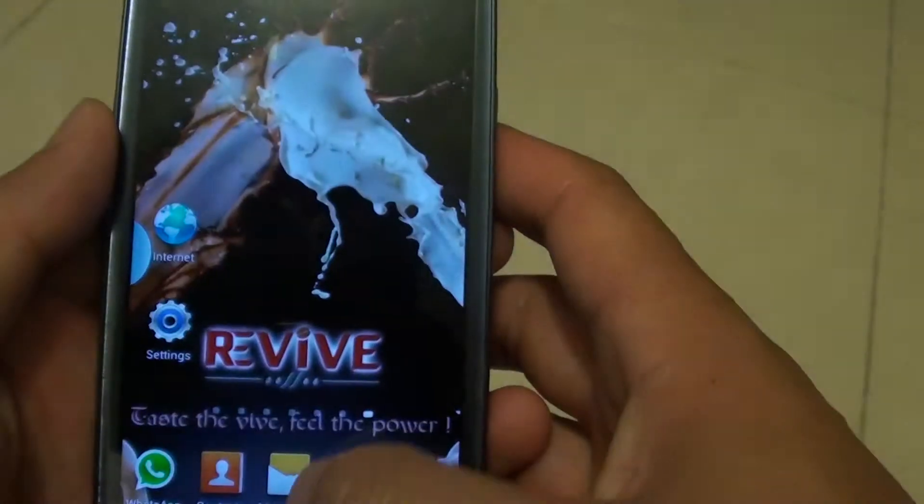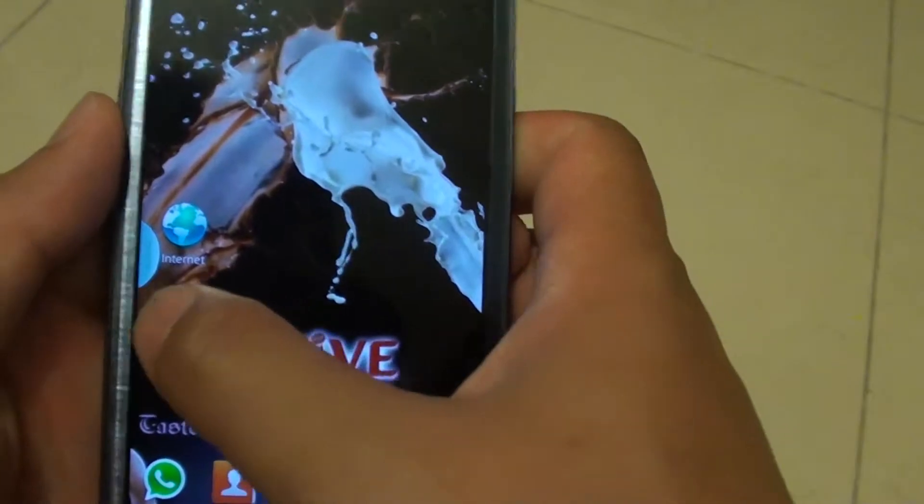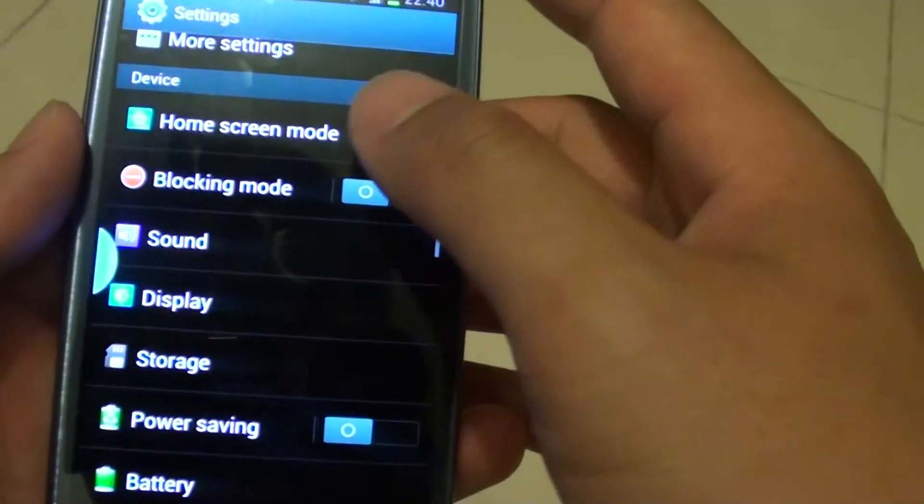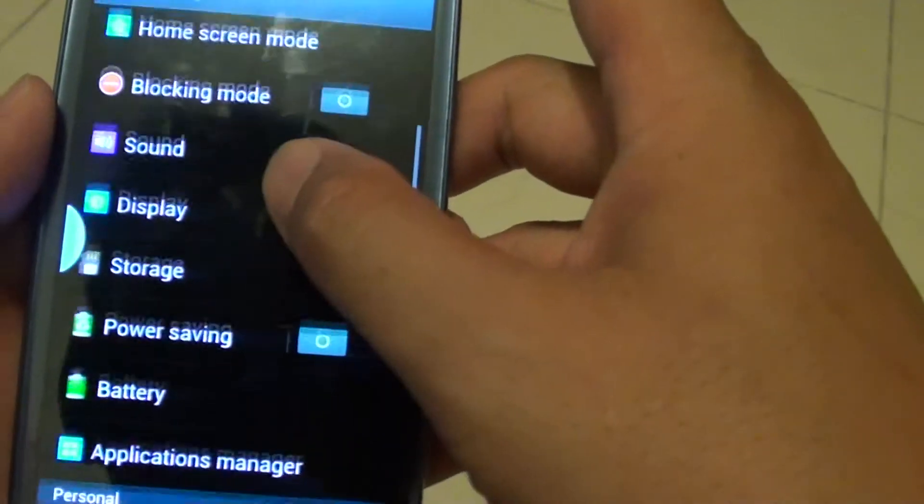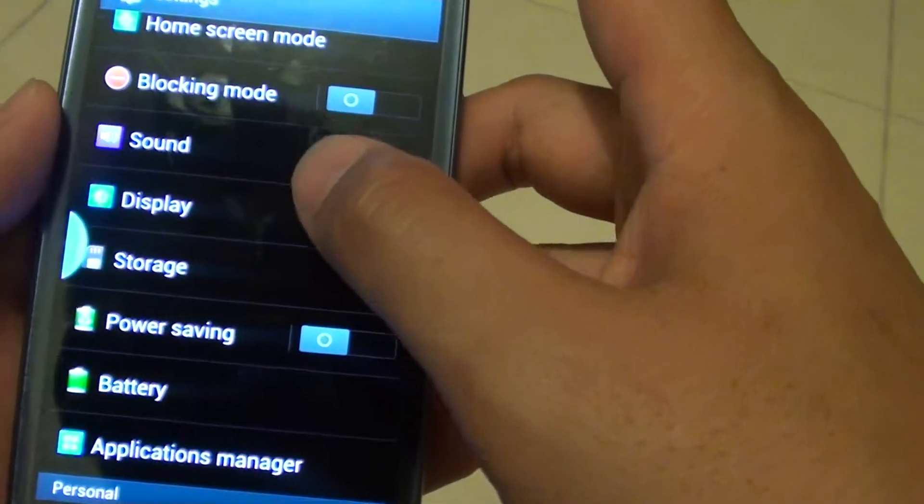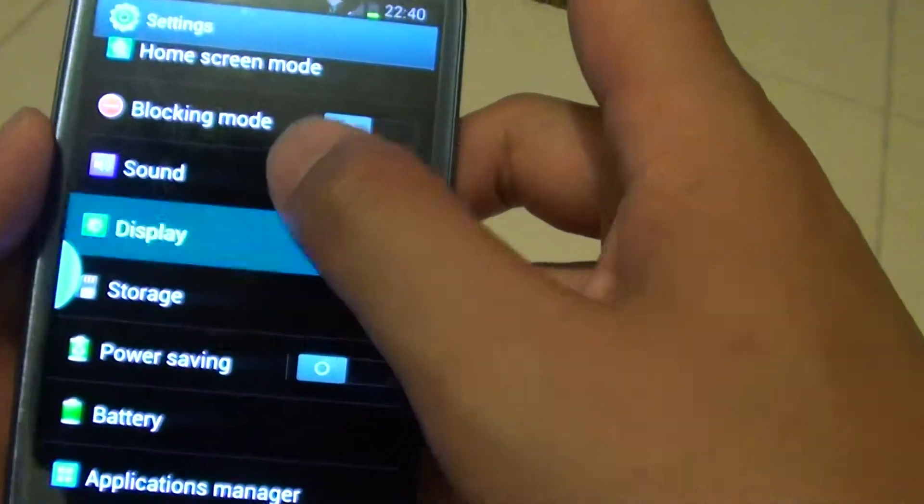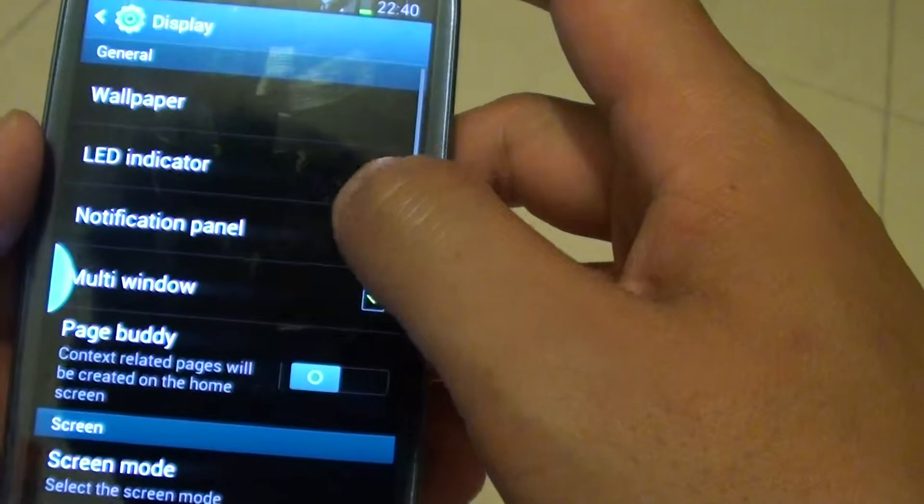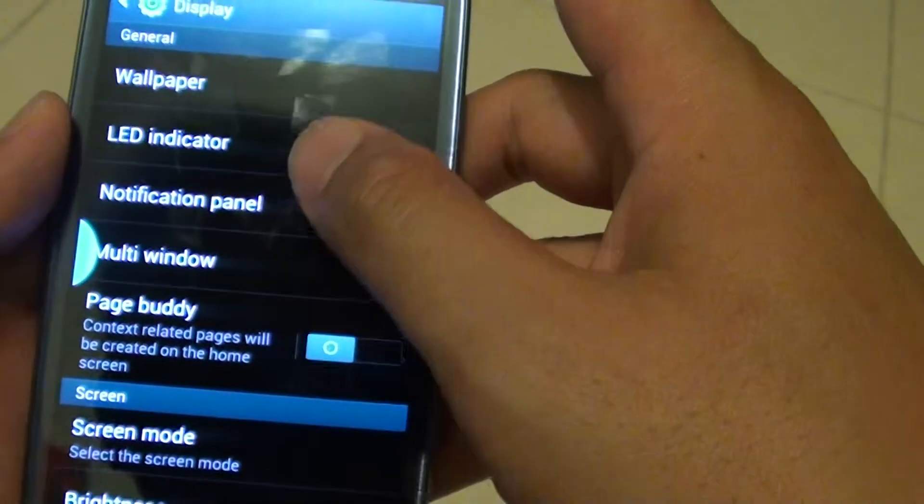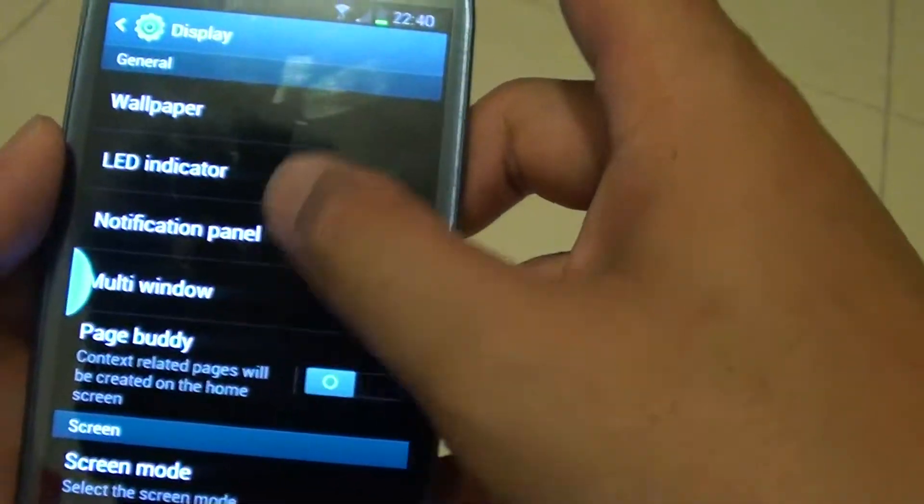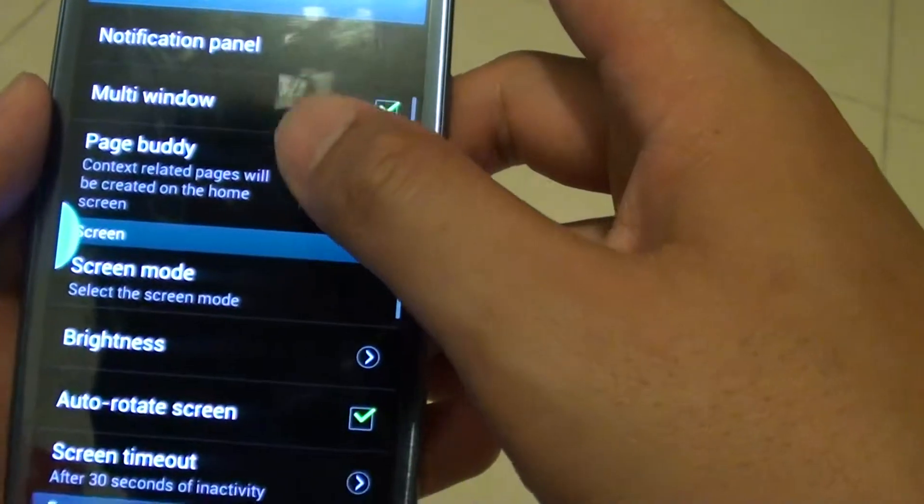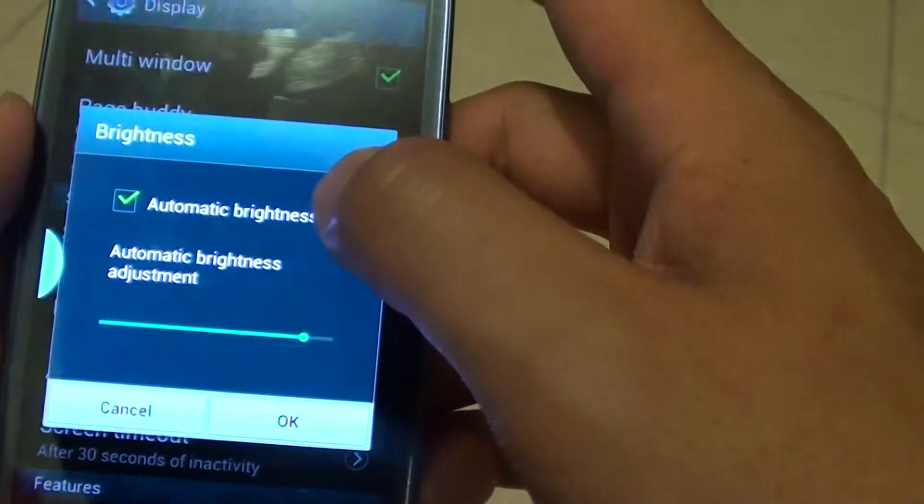First, go back to your home screen, then tap on settings. Now go into display. Then scroll down a little bit and tap on brightness.